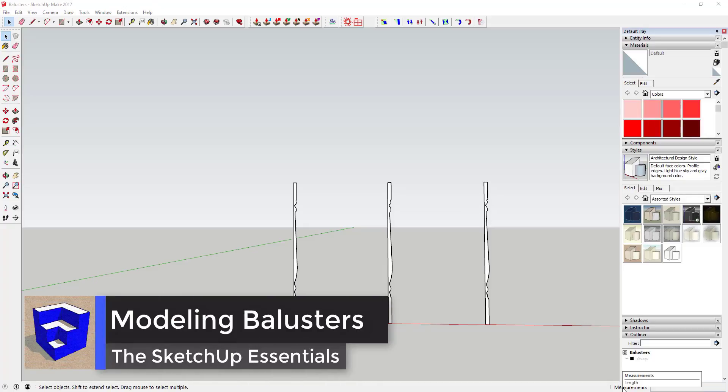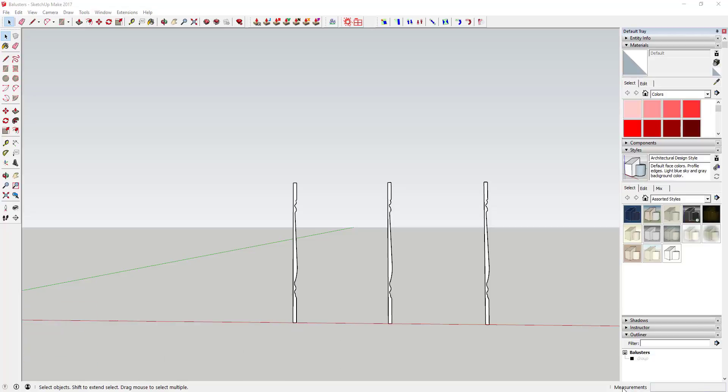What's up guys, Justin here with SketchUpEssentials.com, back with another SketchUp quick tutorial for you. So today I'm going to walk you through a couple different strategies you can use to model some stair balusters.